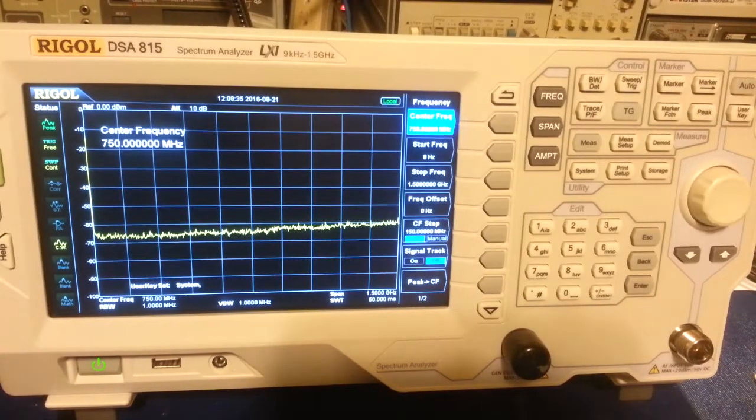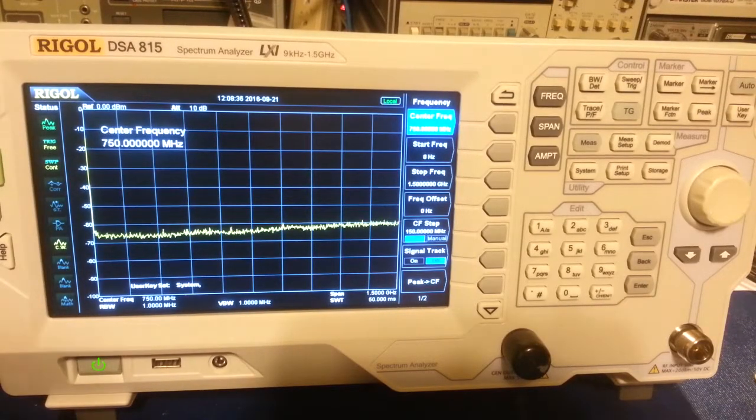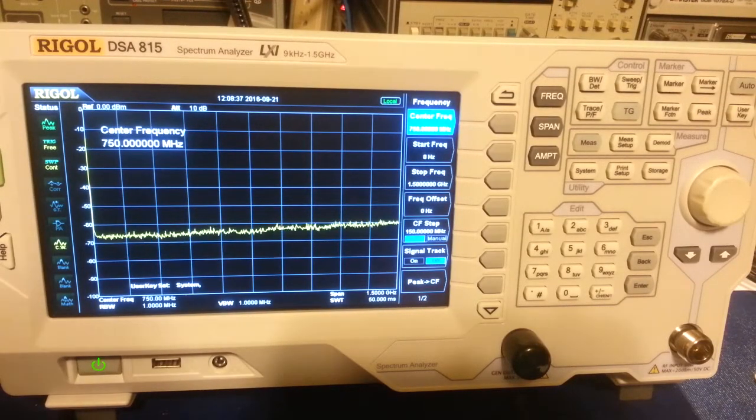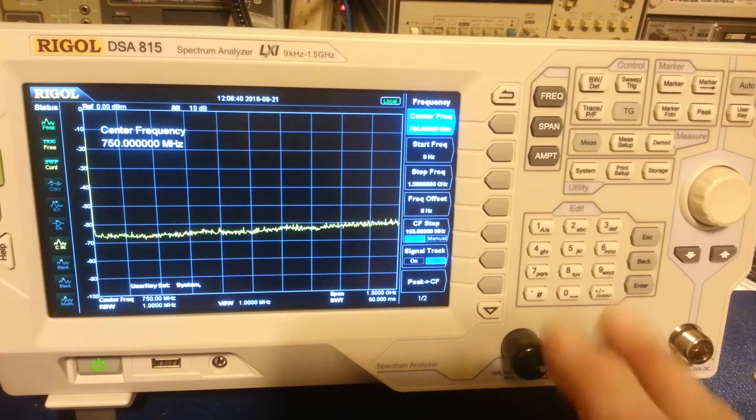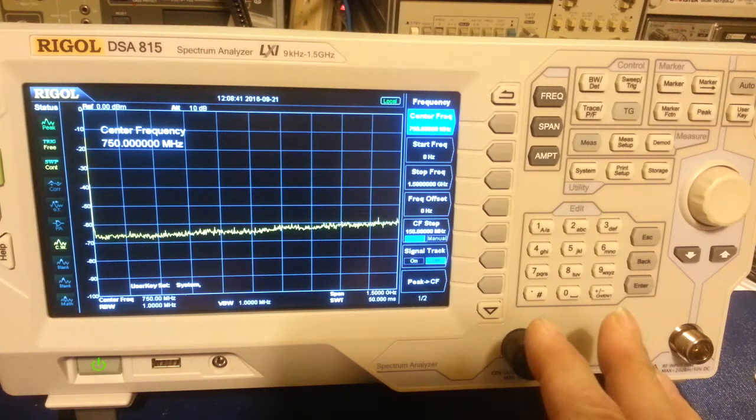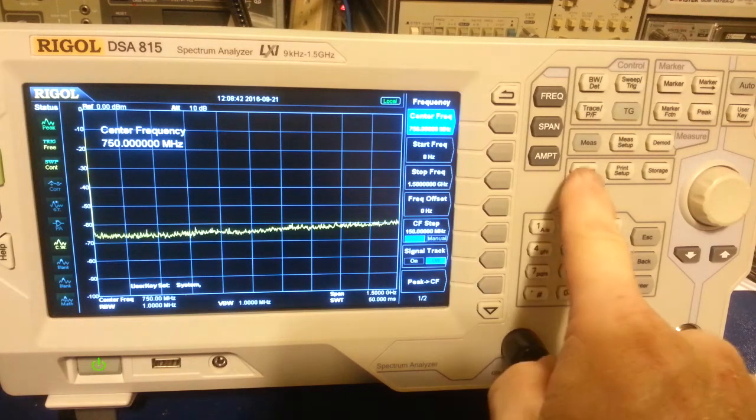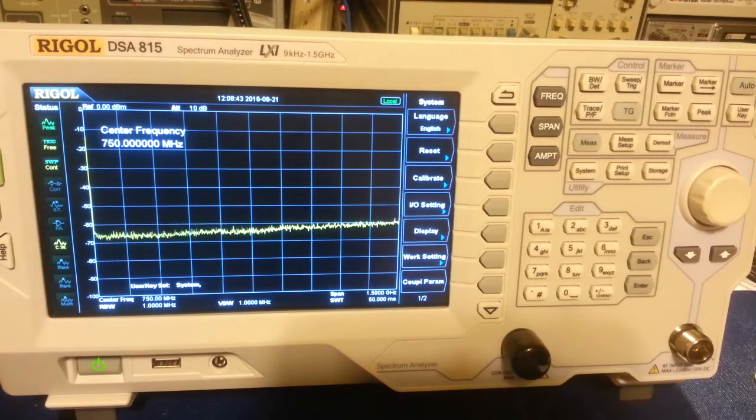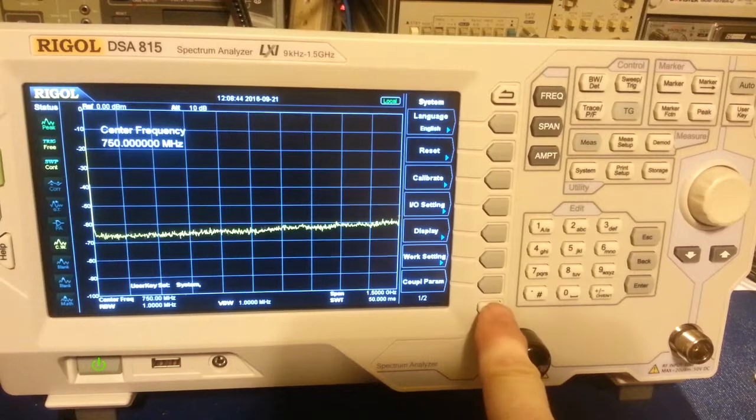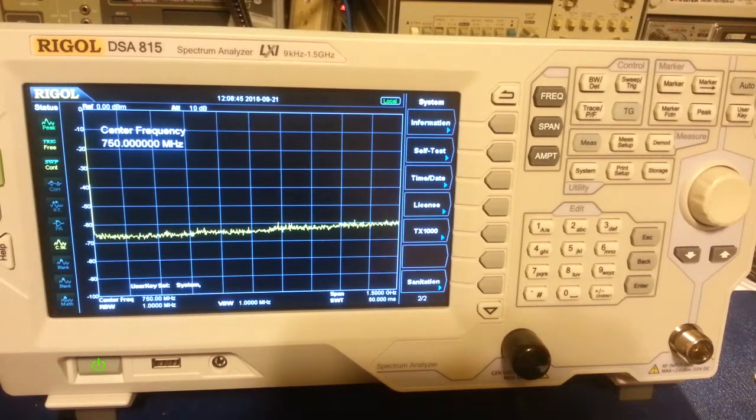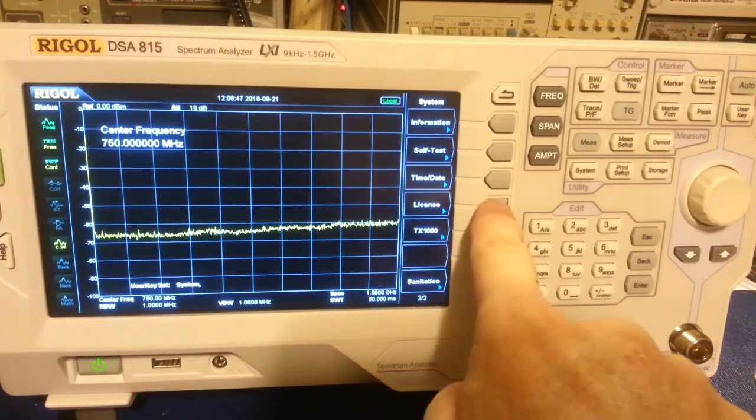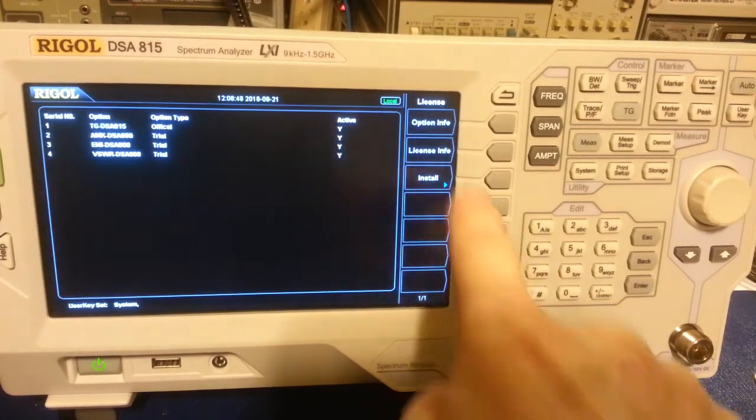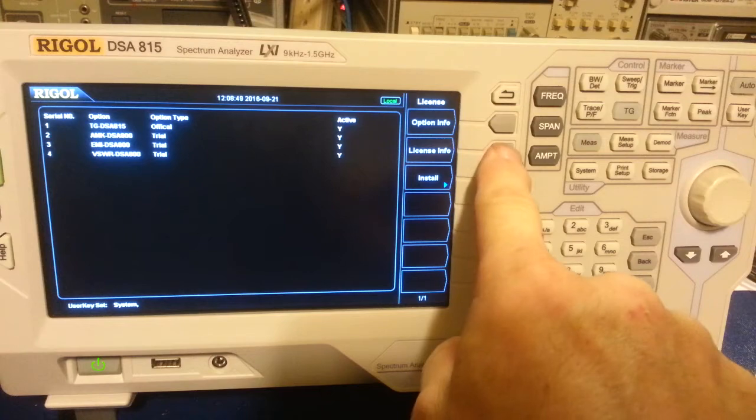And here we are, all back together, turned on and working. So to get to your license information, you hit the system button, scroll down once, you'll see the license, and you go to license information.